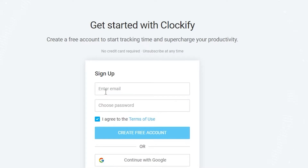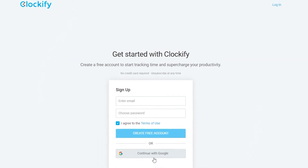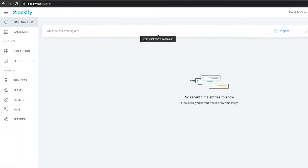It will ask you to enter an email and choose a password, or you can simply continue with Google. I would recommend continuing with Google because that way you don't have to enter all the information manually — you can sign up with just one click. I'll go ahead and click on Google to sign up on Clockify.